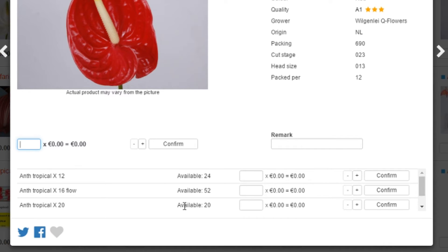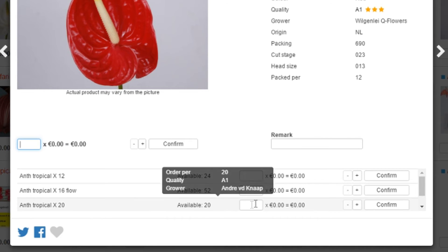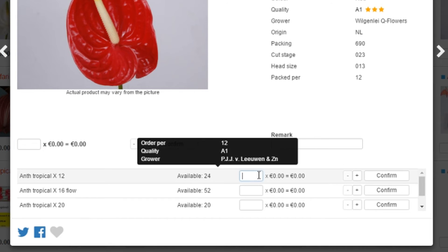In these lines, you will find the same information, only in a more condensed form. You are also able to purchase the alternative stock in the line with the input box and the plus and the minus and the confirm button.